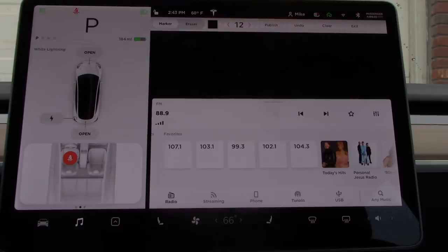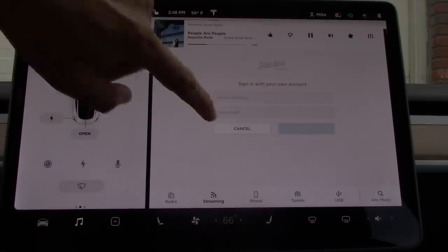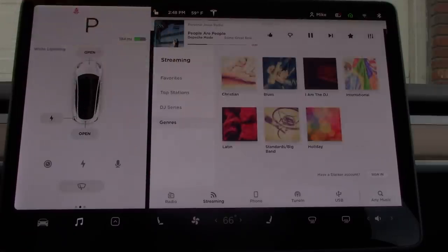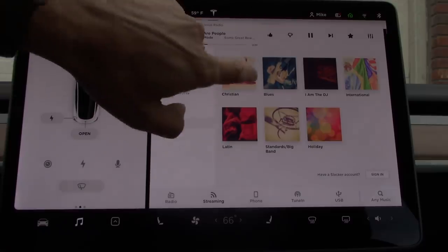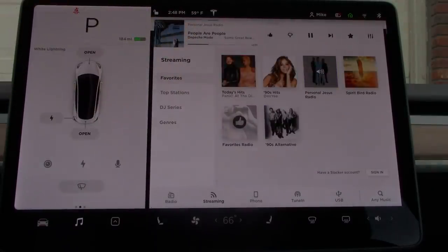If you wish to delete it, simply tune into that station and press the star button, which will turn from black to white and it will no longer be on your list. For those with a premium upgrade, Tesla has set your car up with a music streaming service called Slacker. If you have your own personal Slacker subscription, you have the option to sign into your account. From my own personal experience, Slacker is not exactly my favorite music streaming service.